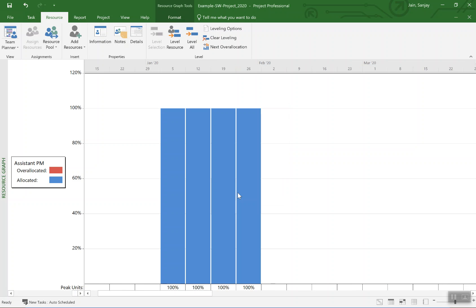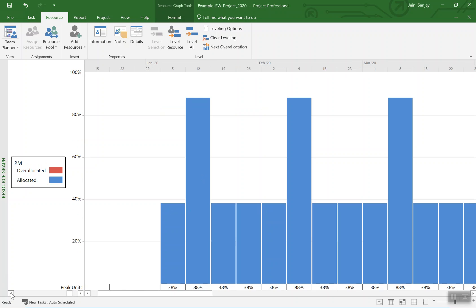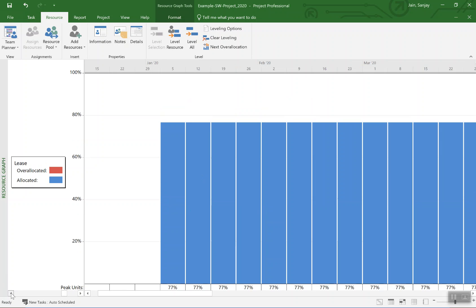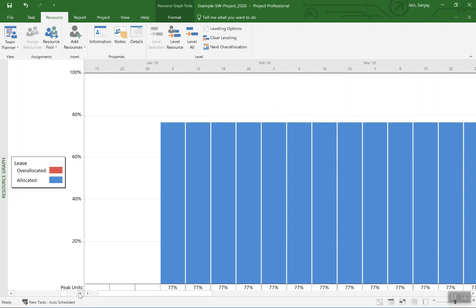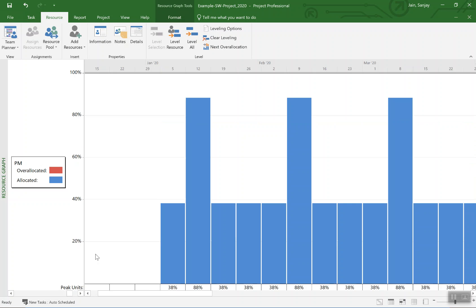That shows the assistant project manager's loading. We can basically scroll through different folks. But you notice here project manager, earlier the project manager was above 100 percent, it was at 200 percent peak.